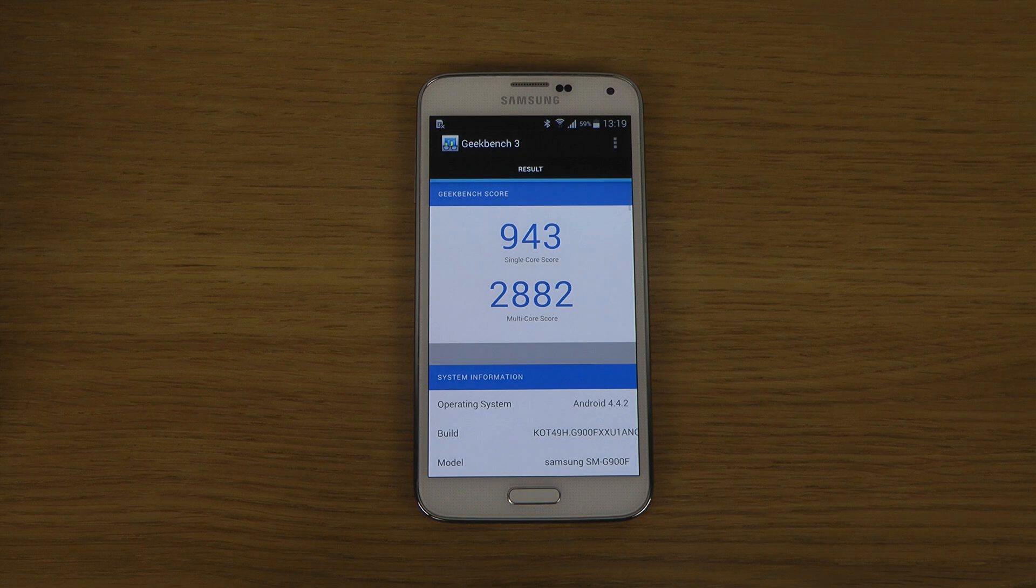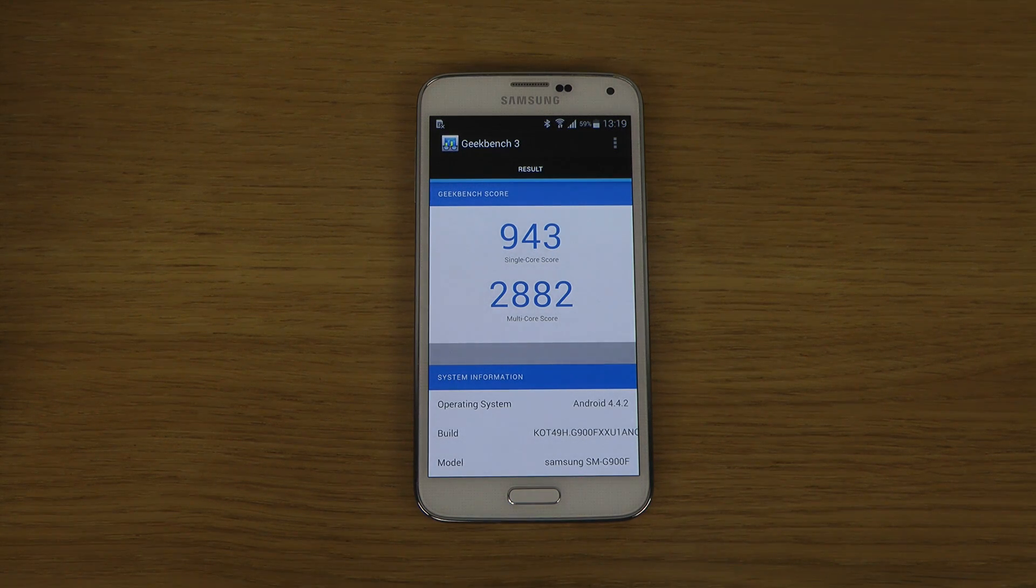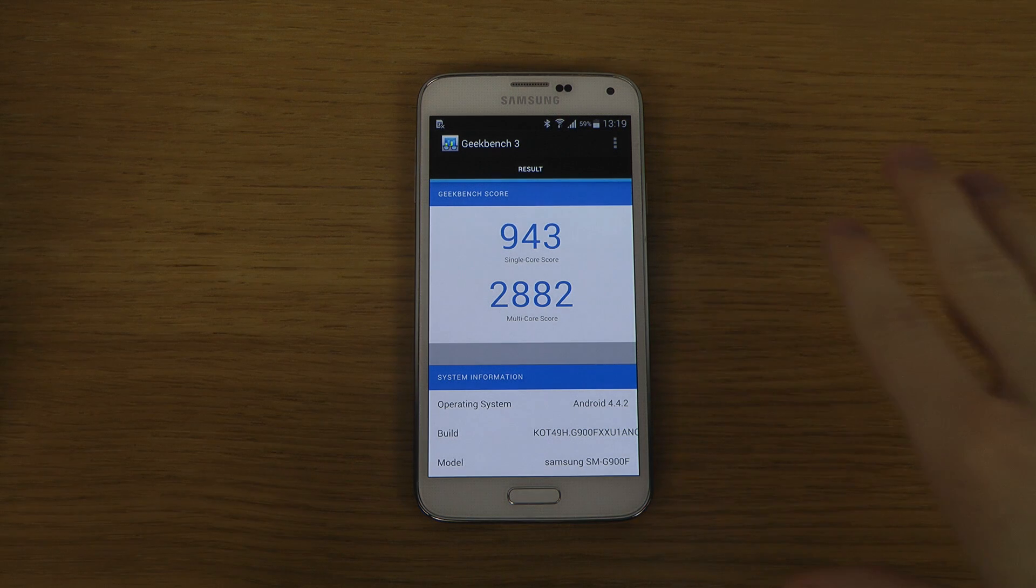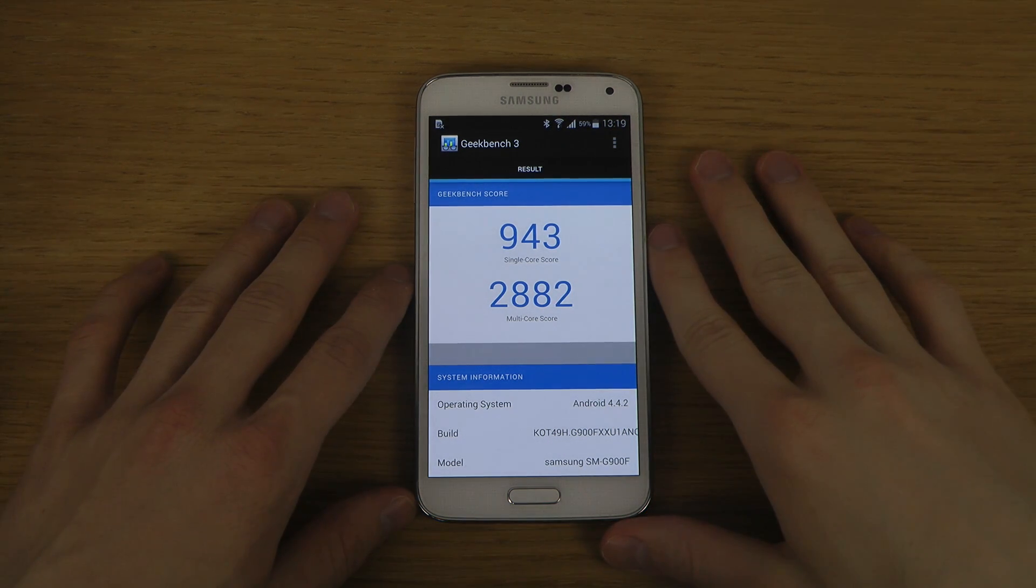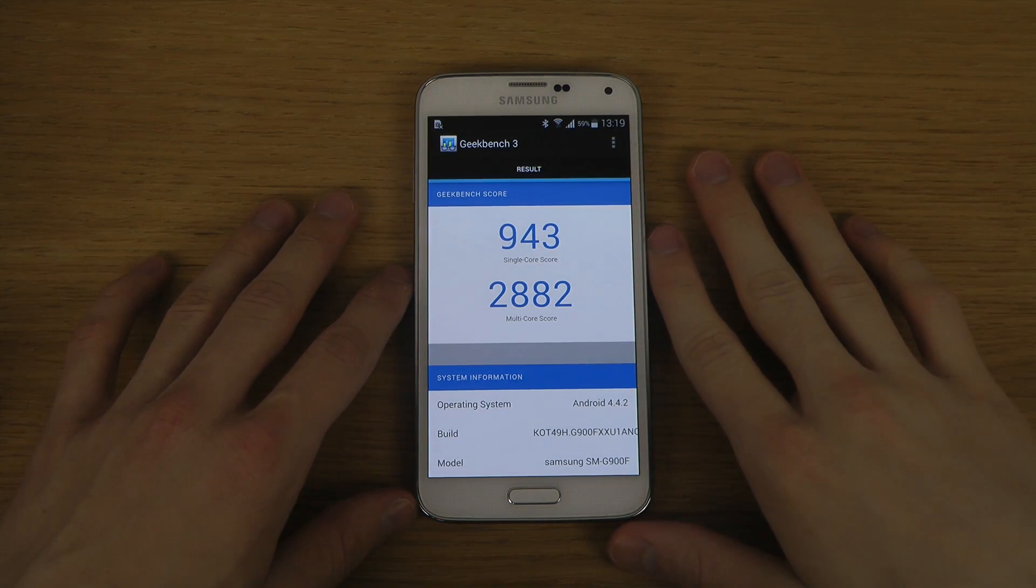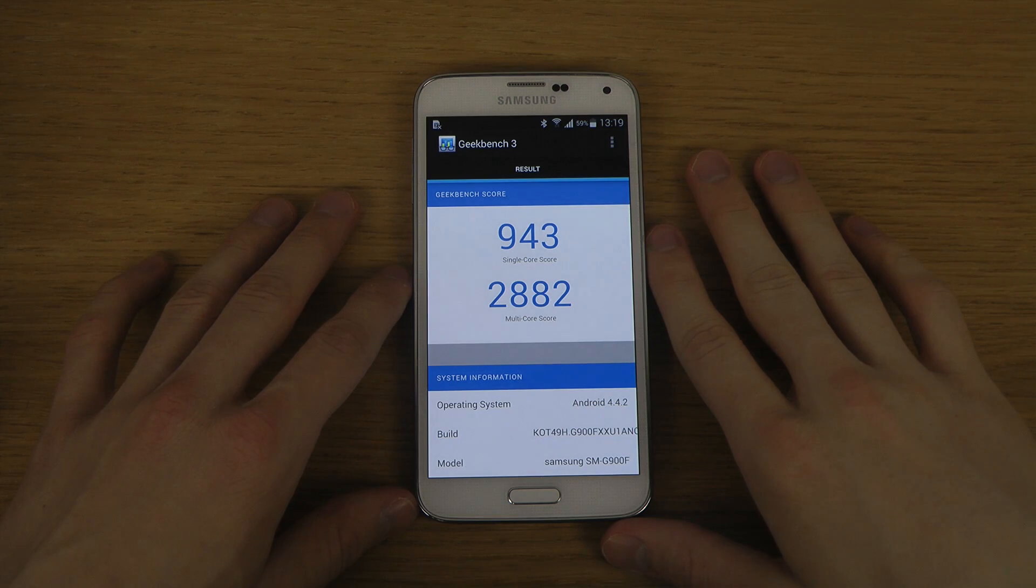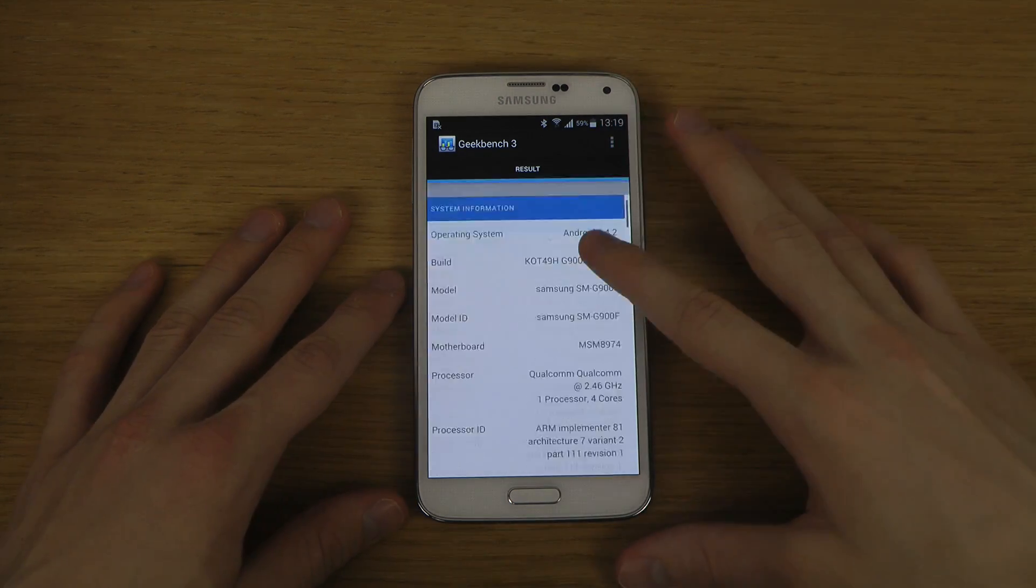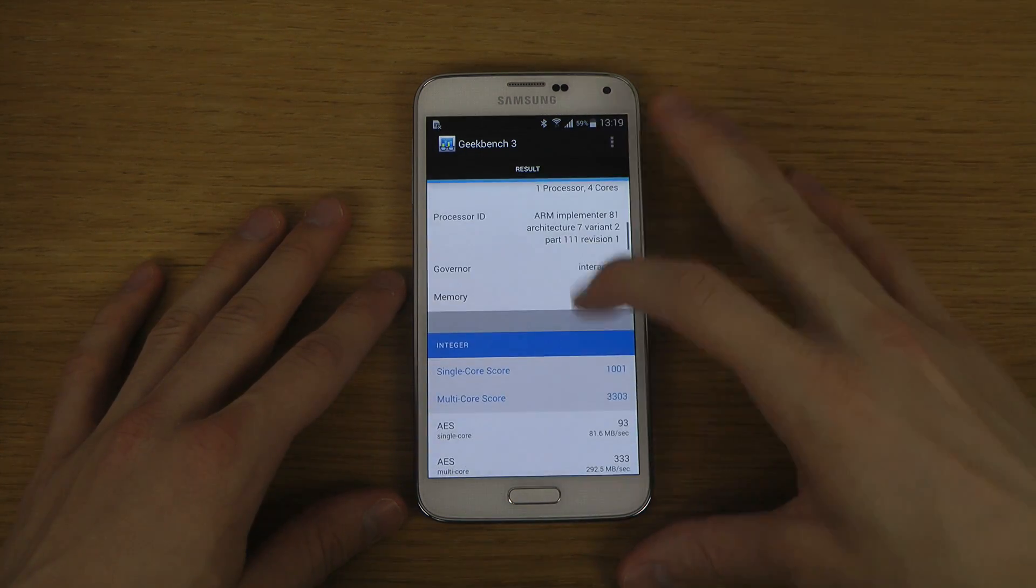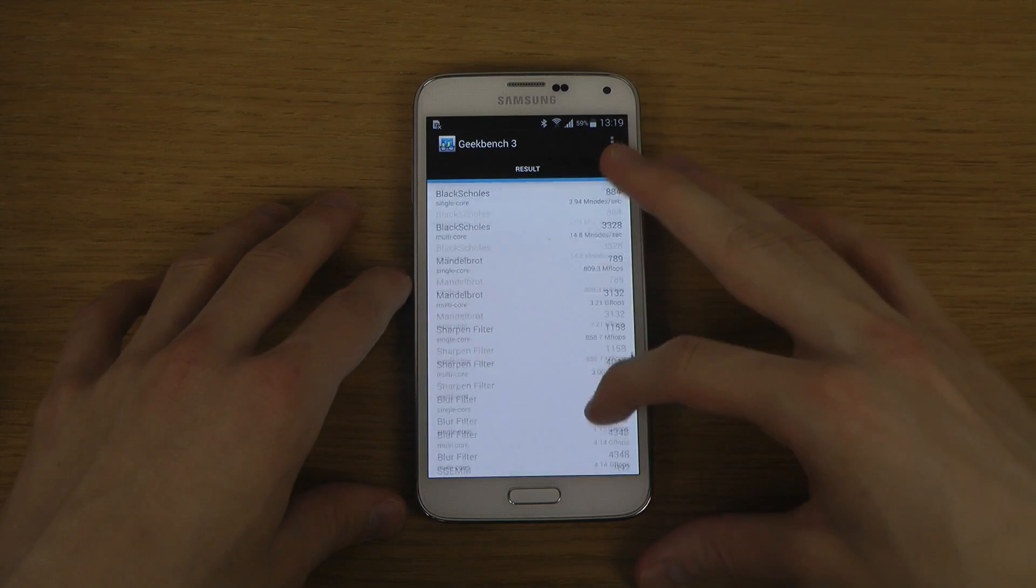There you go. So I'm getting a score over here. The single score we're getting here is 943 and 2882, that's my multicore score that I am getting here on my Galaxy S5.